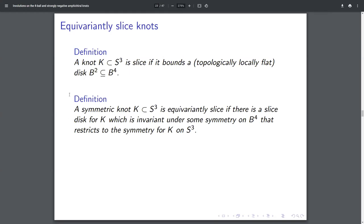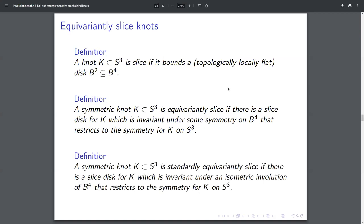Now I want some notion of a symmetrically slice knot. If I have some knot with an involution on it, I'm going to call it 'equivariantly slice' if there's a slice disk which is invariant under some symmetry that restricts to that symmetry on S³. In order for this to be necessary, I need to know that there is some extension of my symmetry; in this definition I'm allowing it to be any symmetry which restricts to the right one on S³. On the other hand, I could ask for the symmetric slice disk to be invariant under my favorite particular symmetry, which would be like an isometry. So I'm going to call it 'standardly equivariantly slice' if it has a slice disk which is symmetric under an isometry on the four ball that restricts to this symmetry on S³.